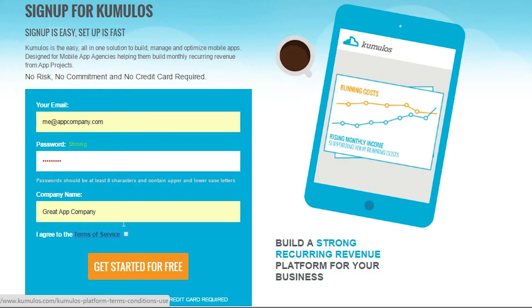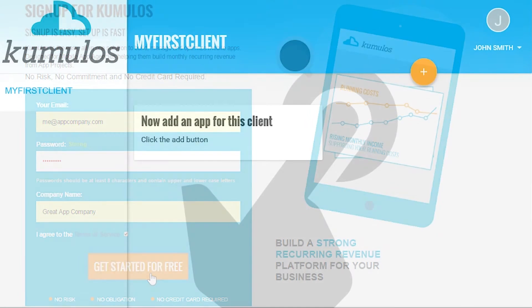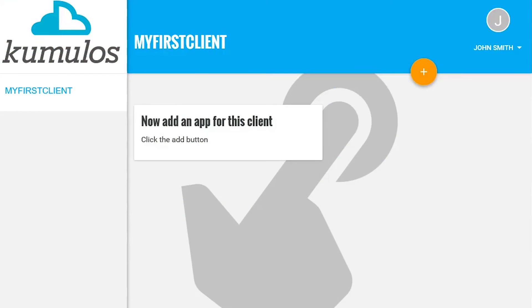Once you sign in for free, you'll be taken to the main screen. We call this the app delivery console.